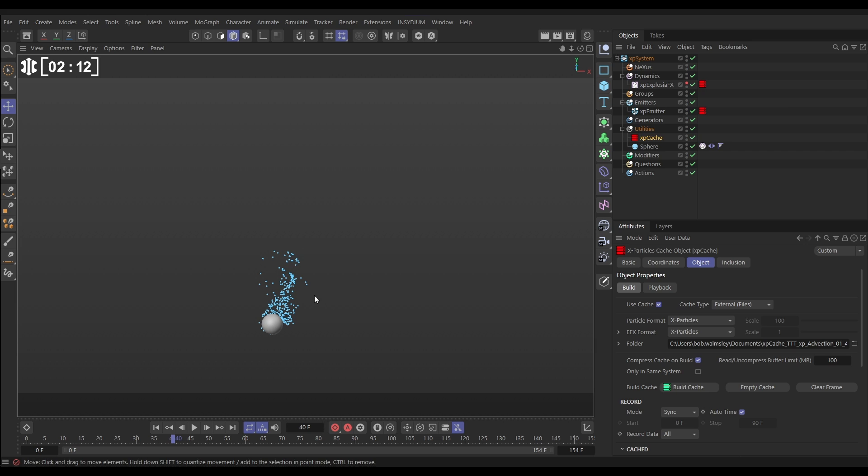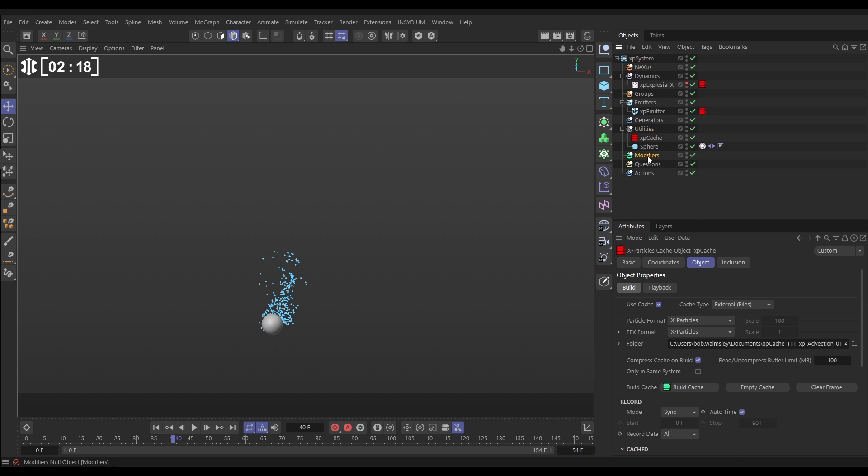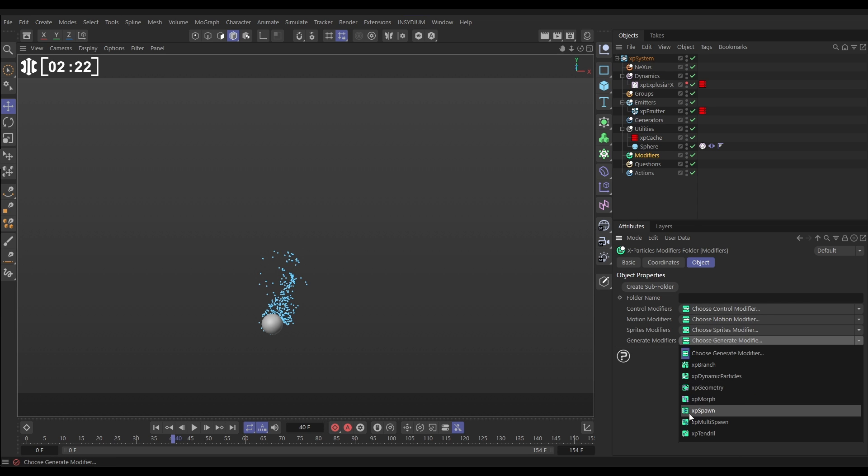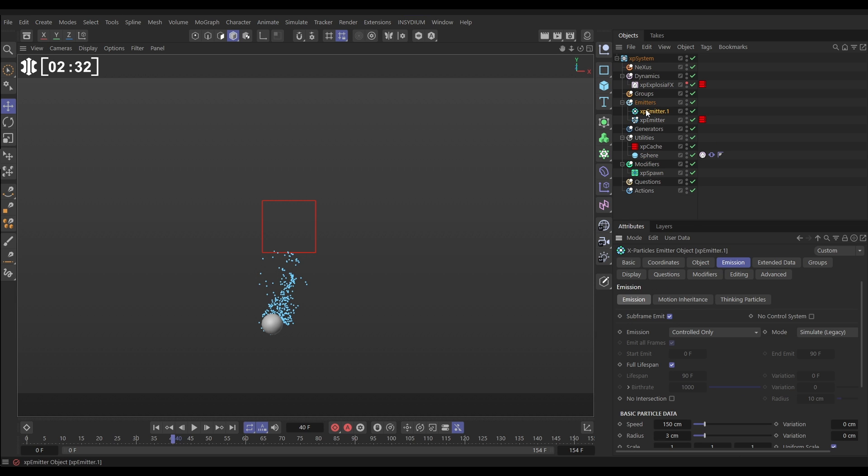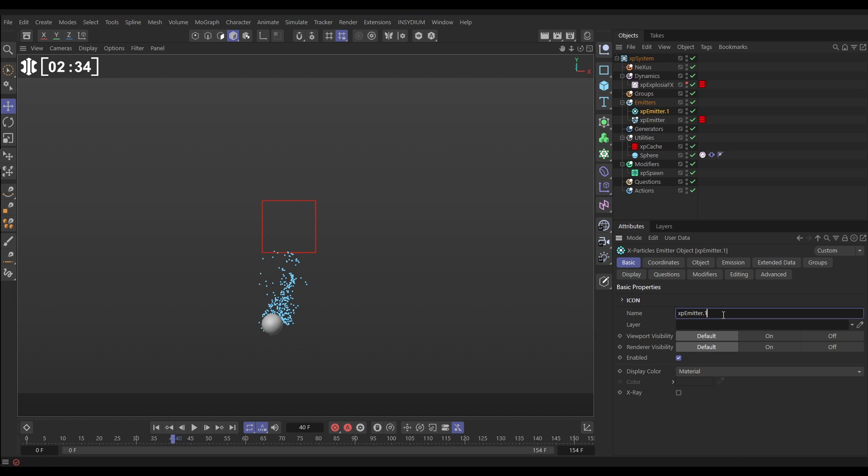So let's spawn from these particles. To do that we need a modifier. Let's go to the modifiers, generate modifiers and we're going to bring in an XP Spawn. Here it is. This requires a new emitter so we can add one just by clicking on this add emitter button here. So let's do that add emitter. We'll call this emitter emitter spawn.